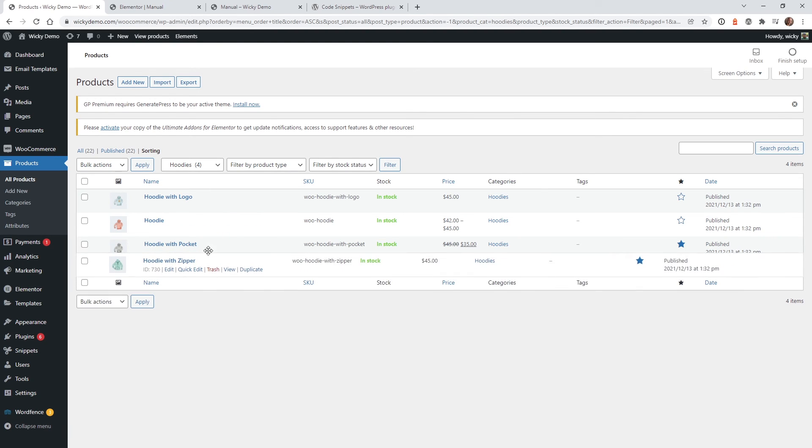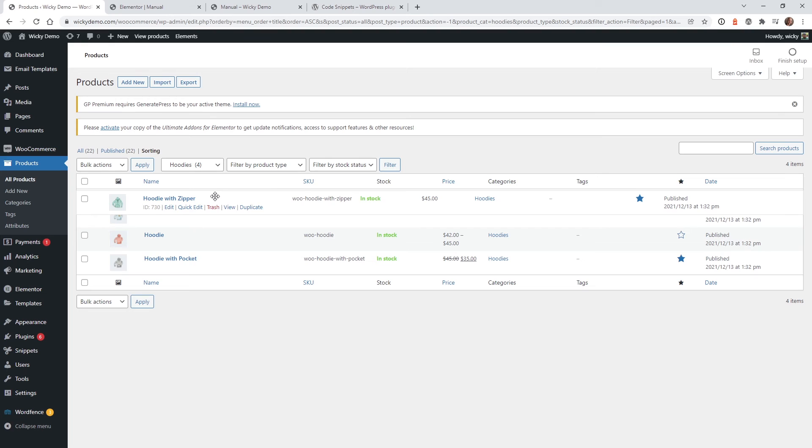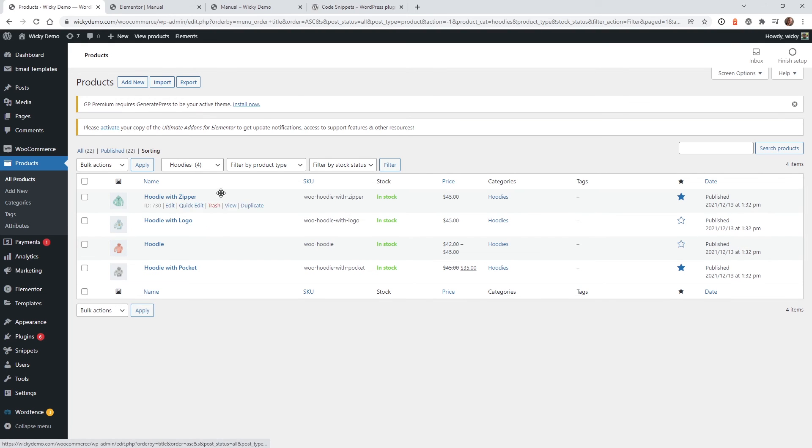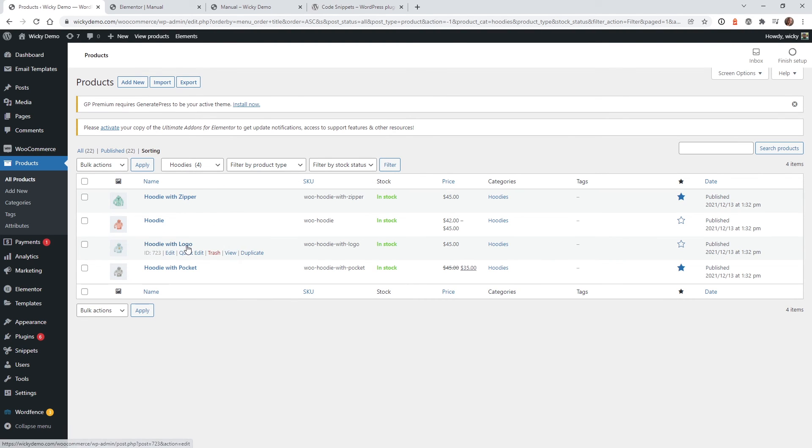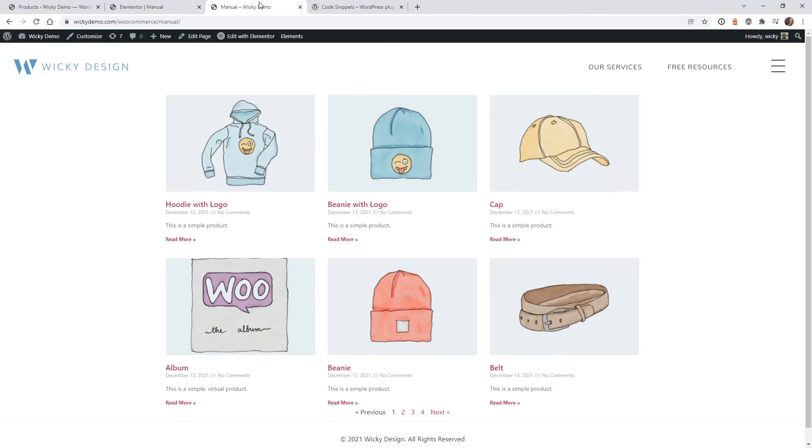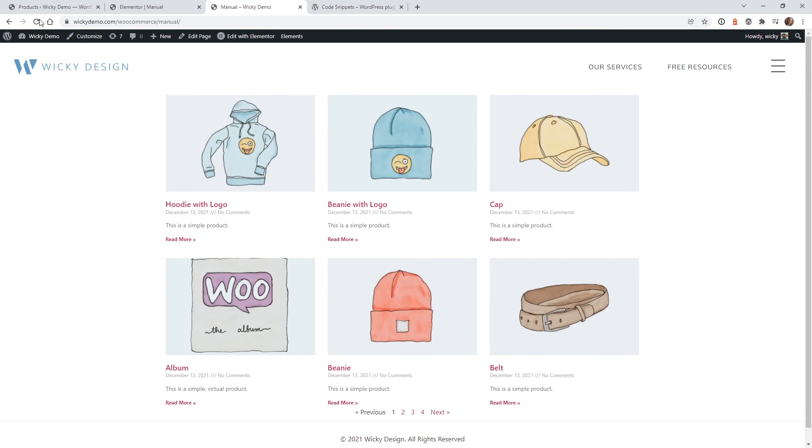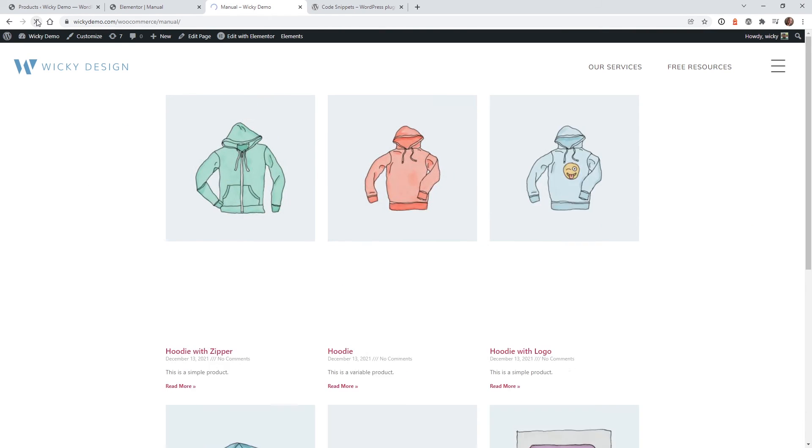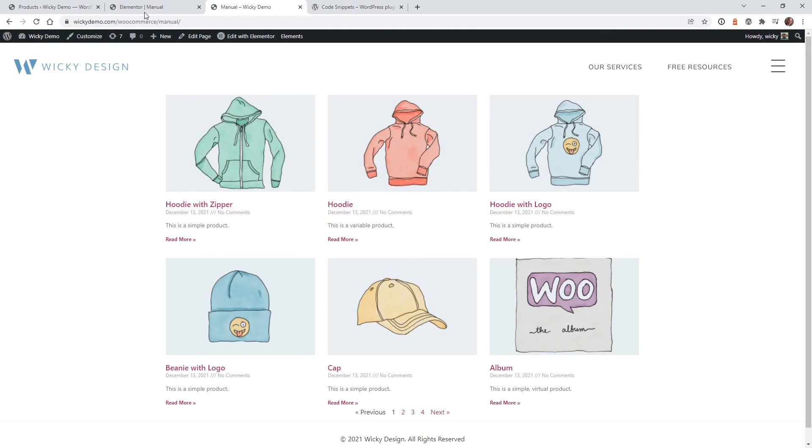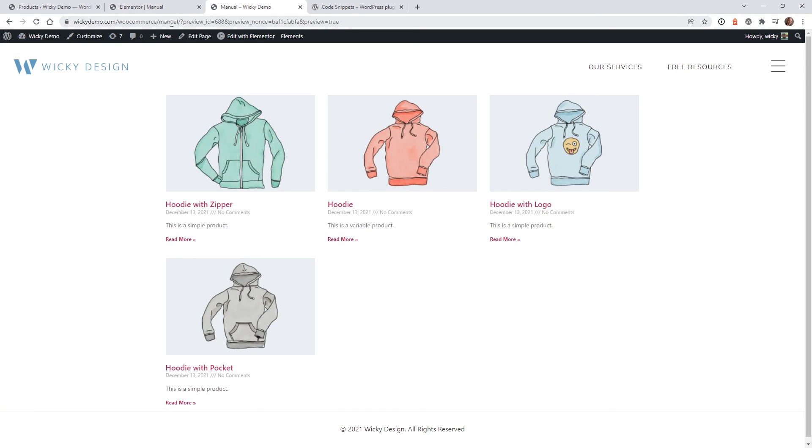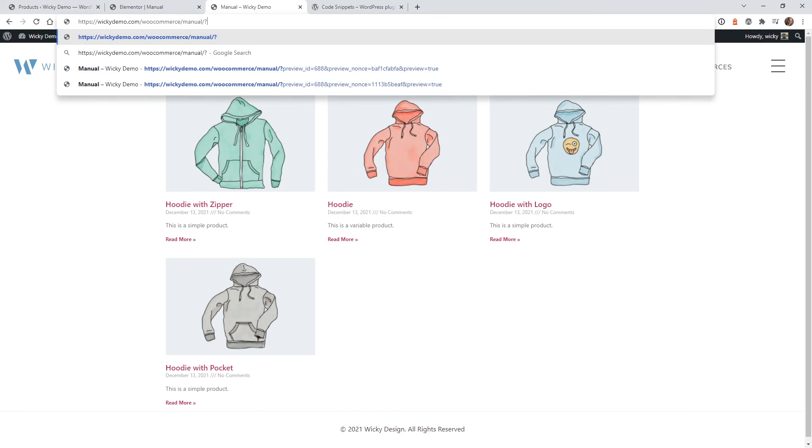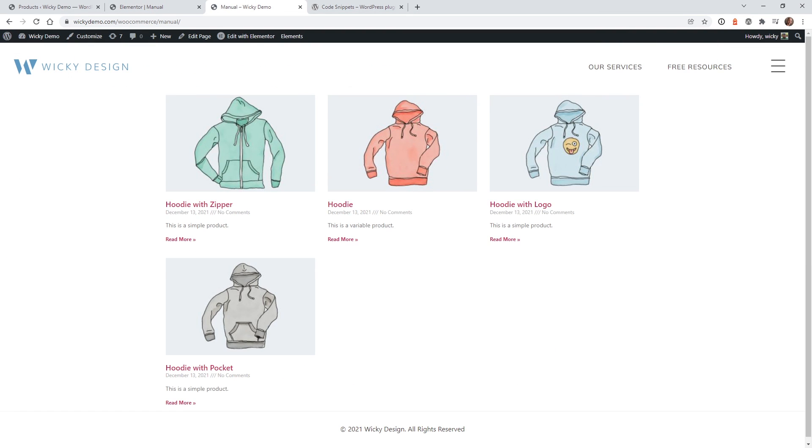And it's just like what we did right here with all the products. You can now go ahead and just start moving these things around. So let's make it where the Zipper's first, and Hoodie, then Logo, Pocket. And so if we go here, hit Refresh, we need to actually go here, hit Update on the page. Let's refresh this page, and so it should be Zipper, Hoodie, Logo, and the Pocket. Let's confirm that works: Zipper, Hoodie, Logo, Pocket. Perfect.